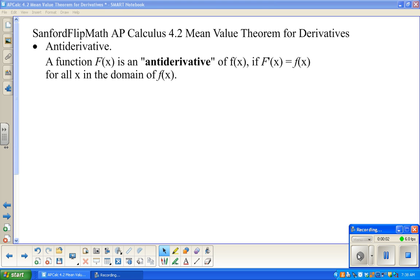Welcome to Sanford FlipMath. This is AP Calculus. We are working through Chapter 4 in the Finney-Demanto-Waits-Kennedy Calculus book, 3rd edition. This is the chapter that does applications of derivatives. We've talked about all of the rules for derivatives, and now we're actually doing stuff with it.